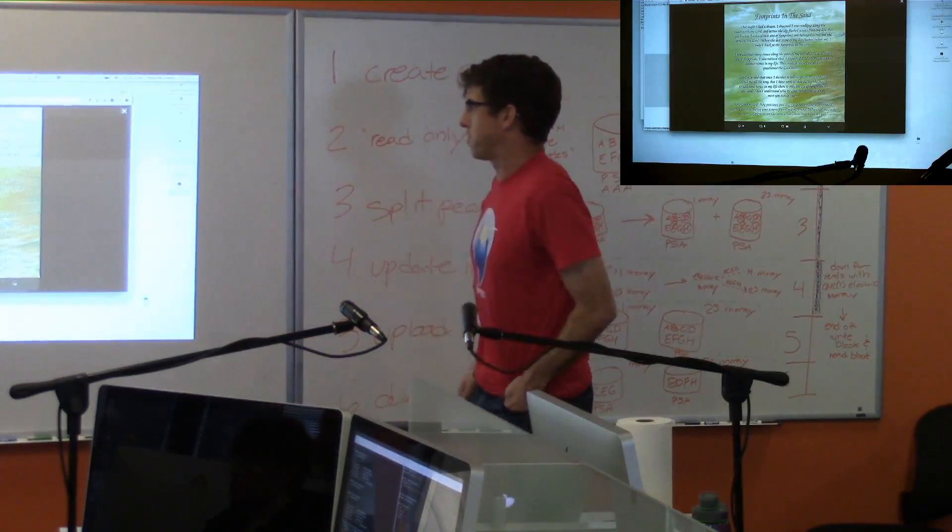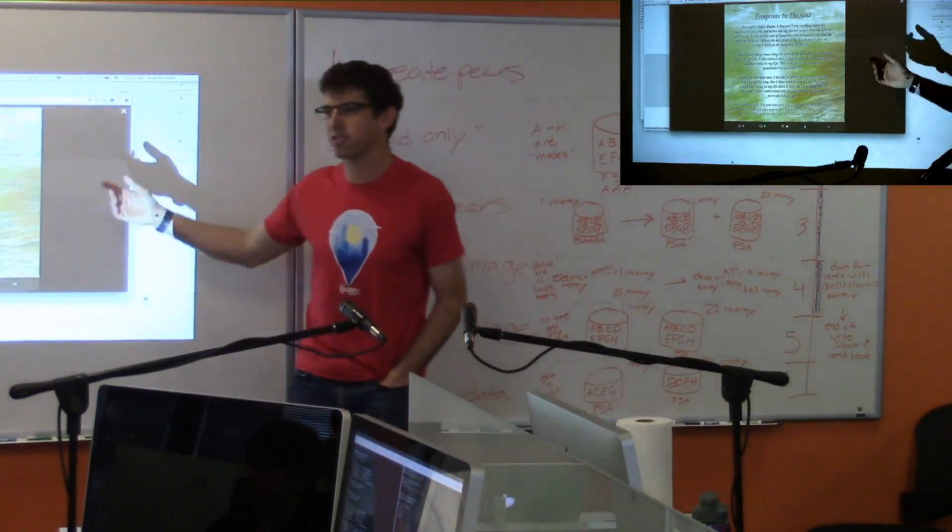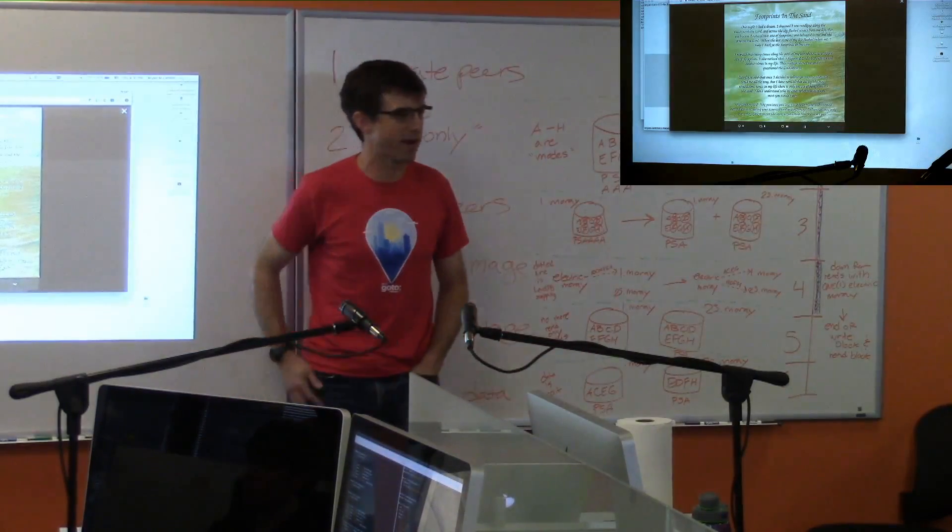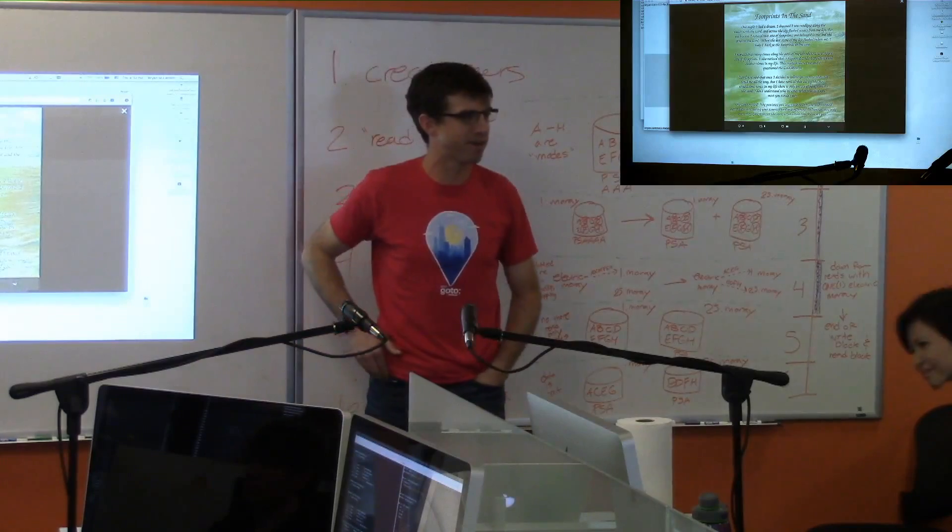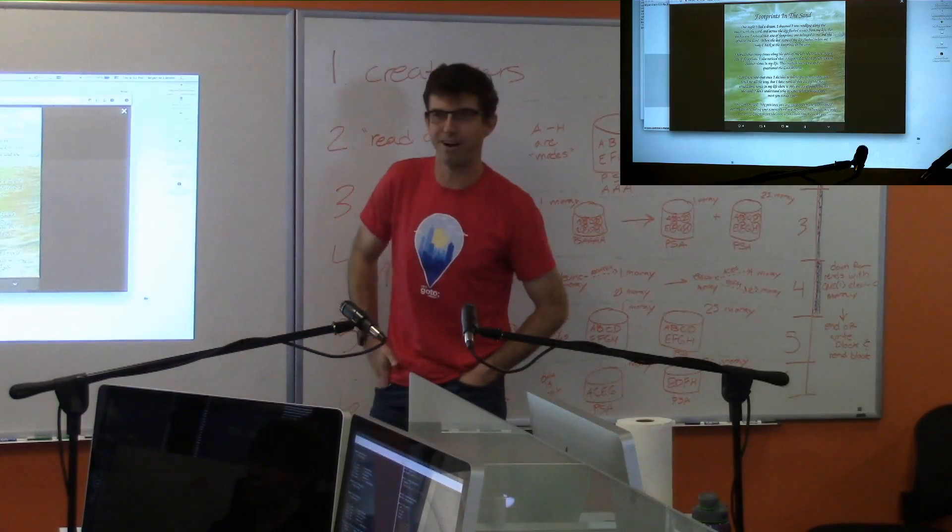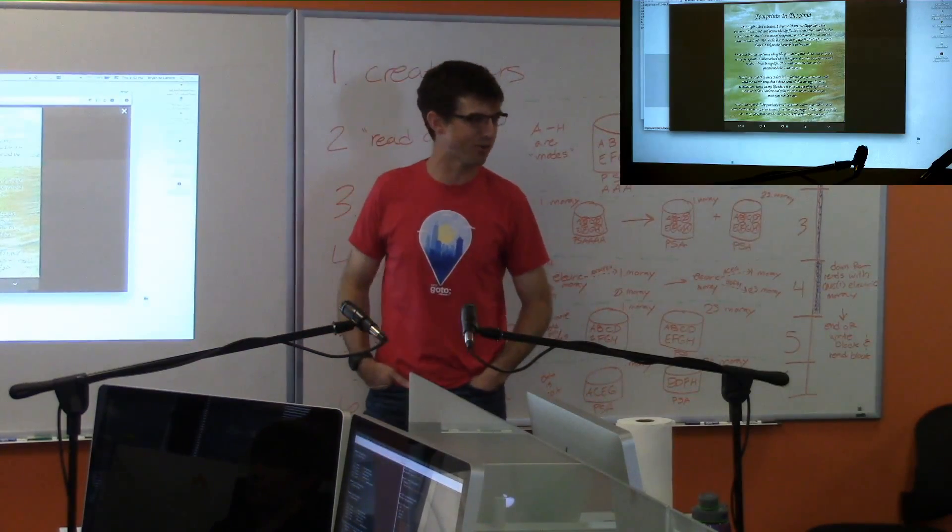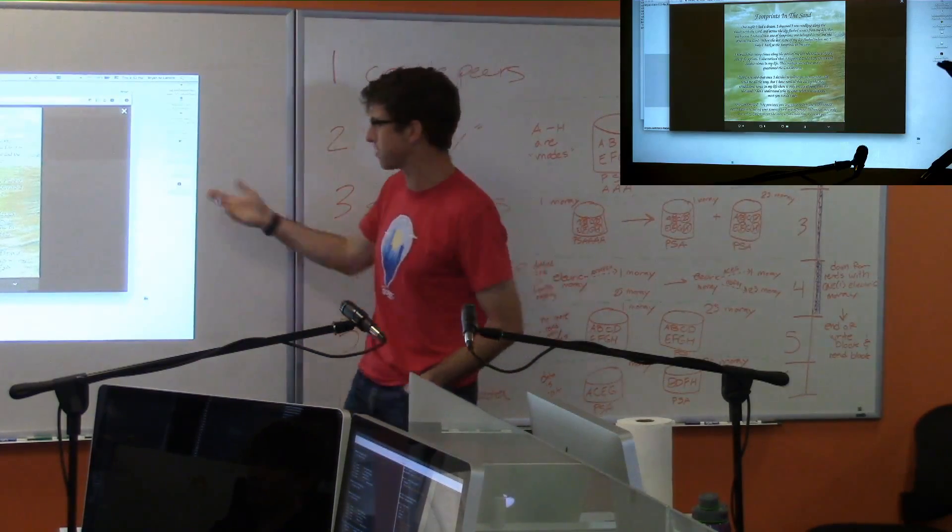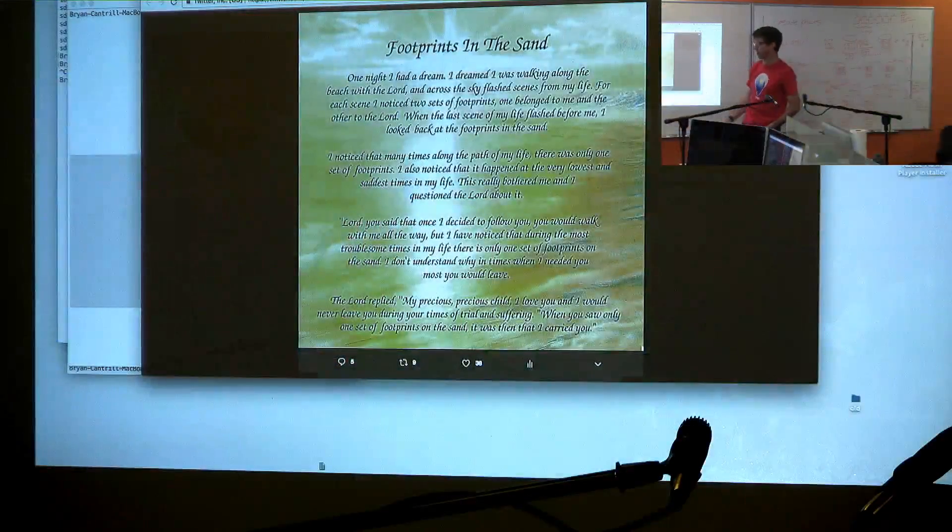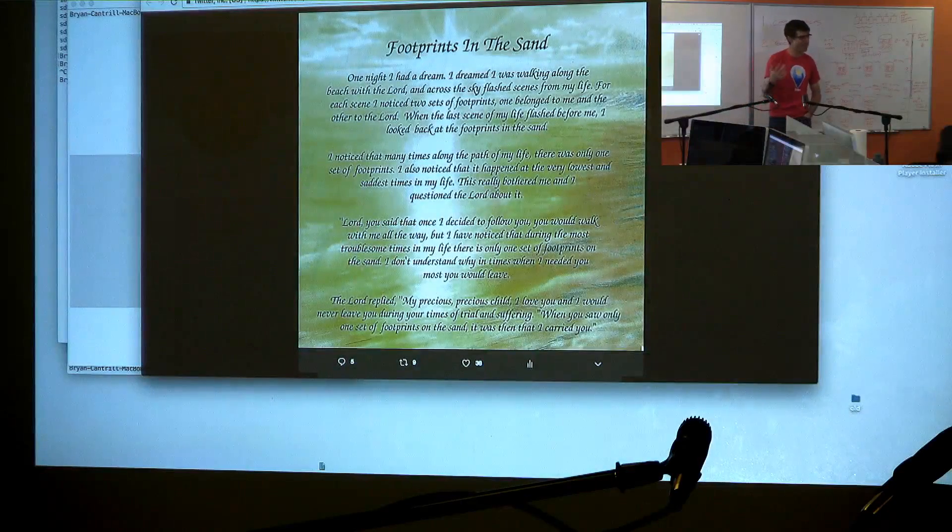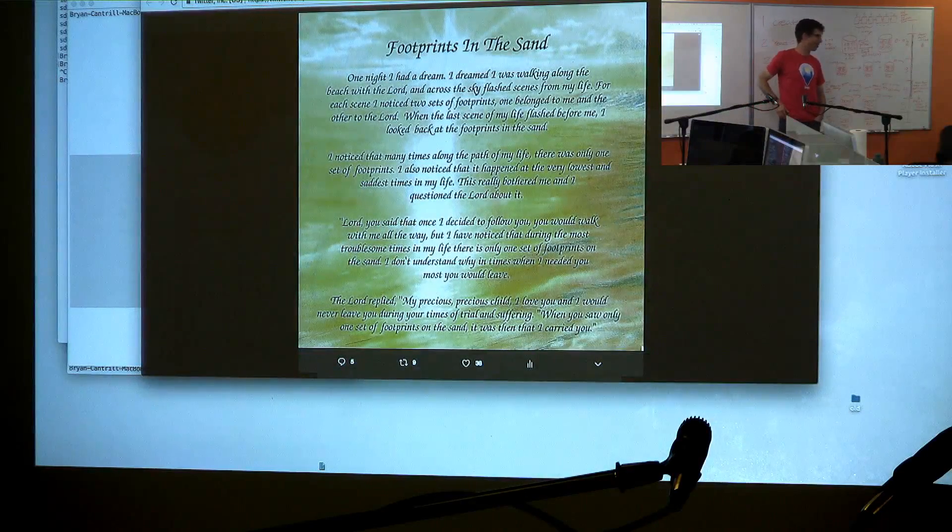So this talk started with this poem. You probably saw this on your great aunt's refrigerator, or insert evangelical in your life. It's actually that nice little story, a dream reflecting back on your life, looking back at the footprints in the sand.